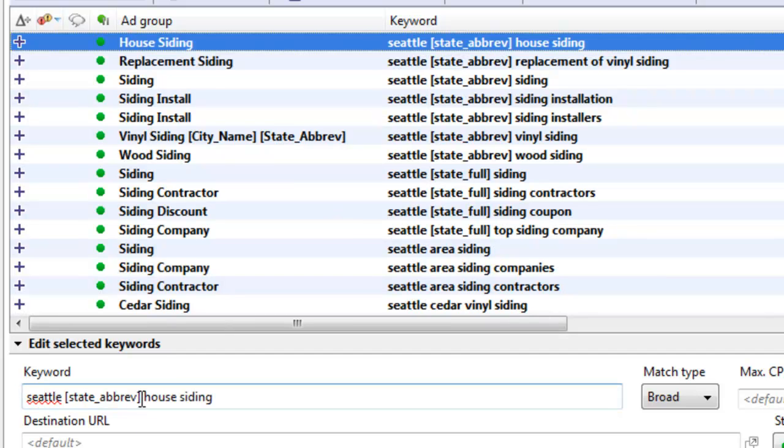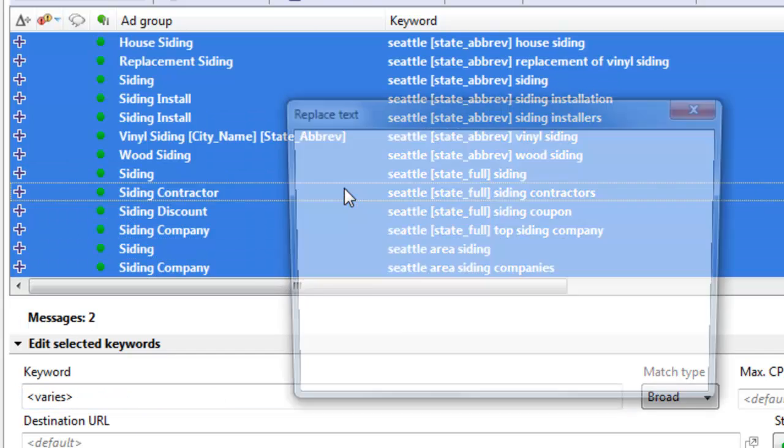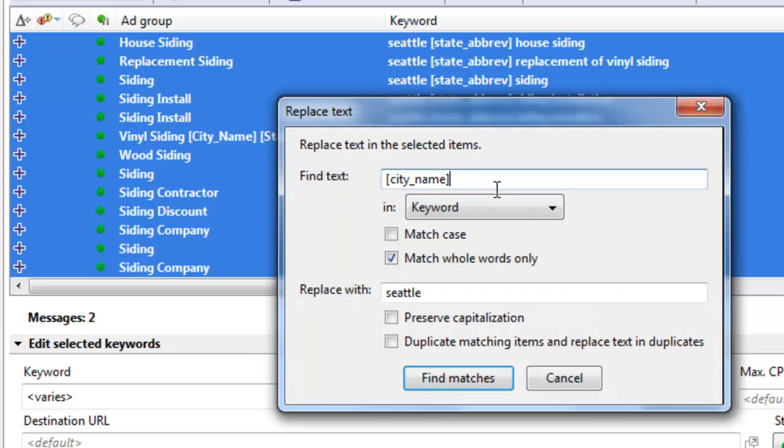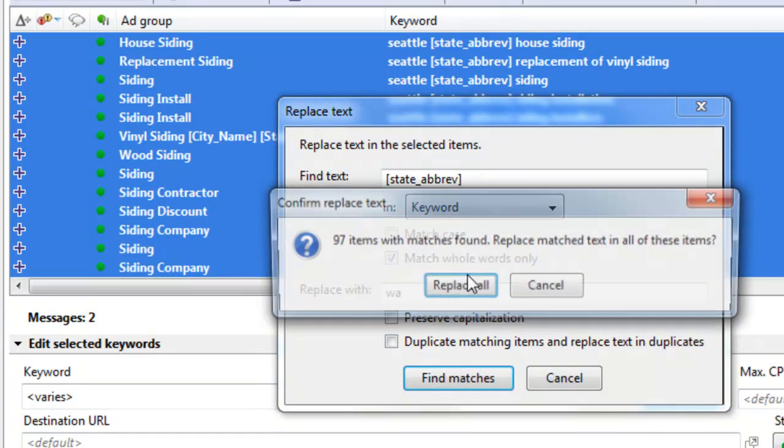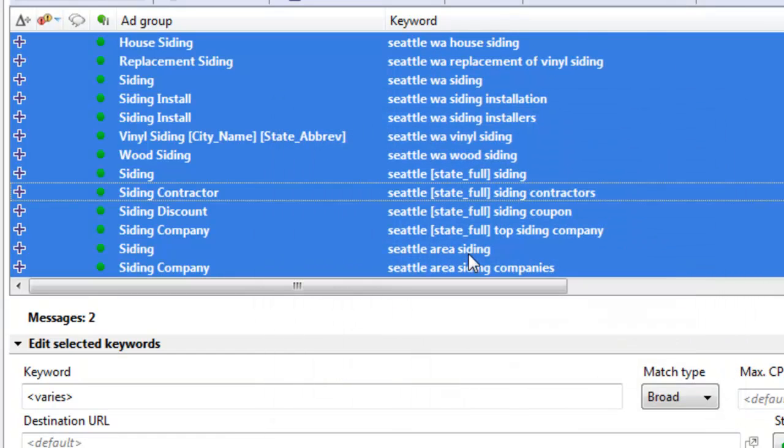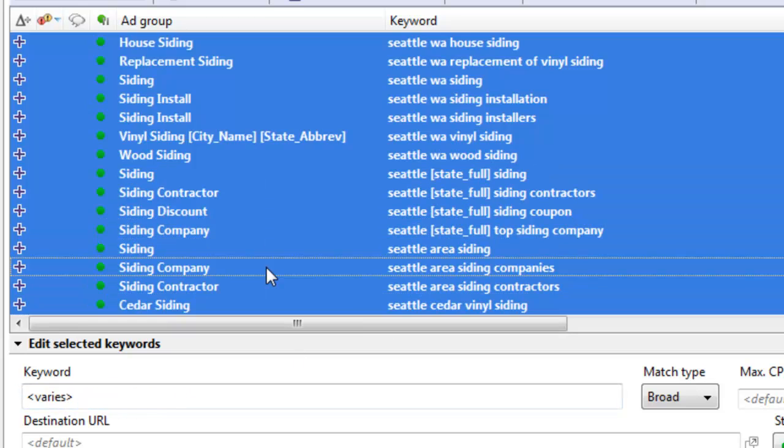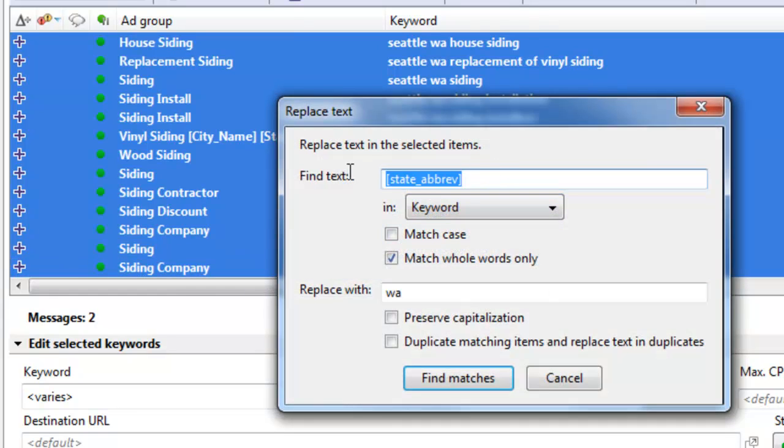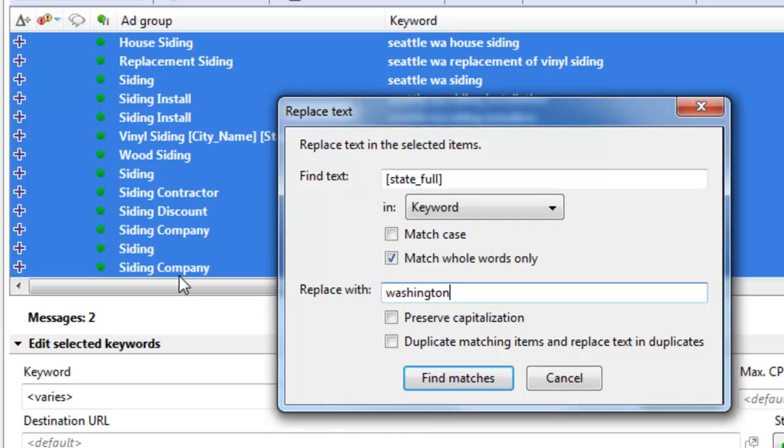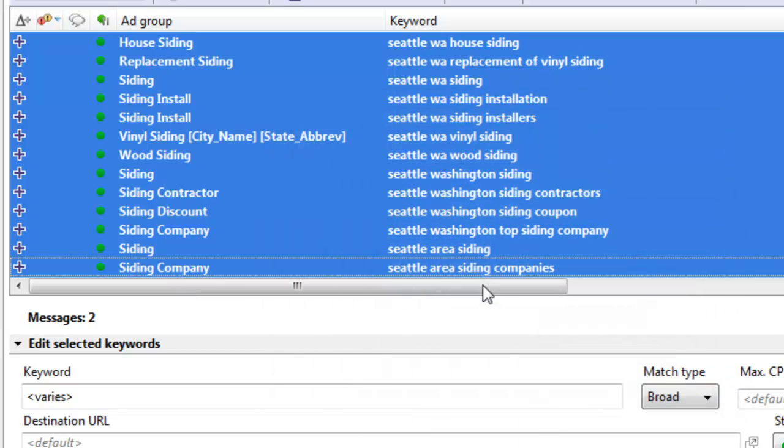Now let's go ahead and find and replace state abbreviation. With the state abbreviation we actually do want, which is WA for Washington. We're finding whole words only. And then let's do the same thing for state full. And let's replace this with Washington. Okay? So we're finding, replacing, done.